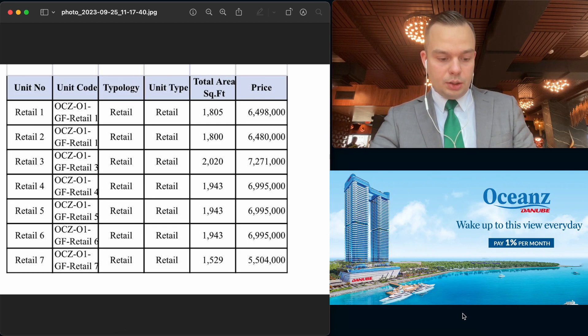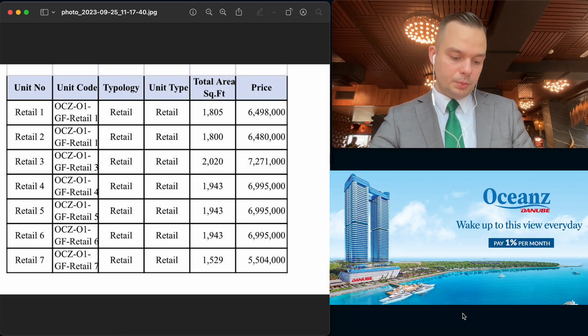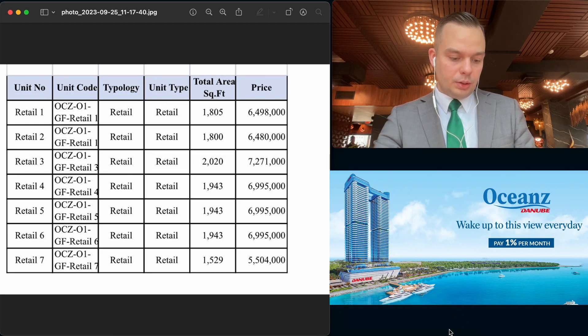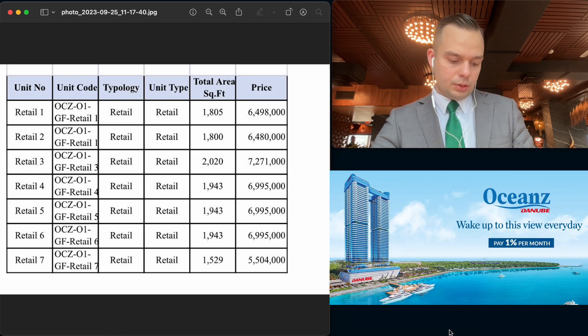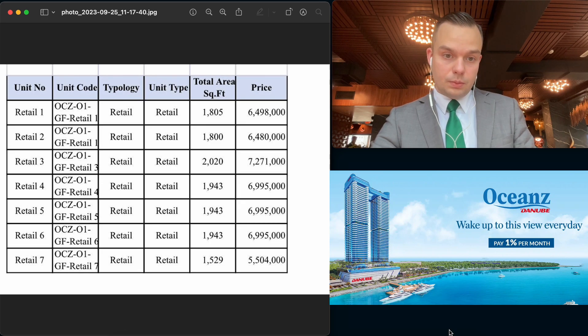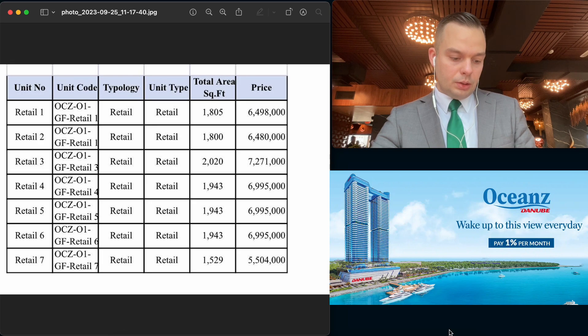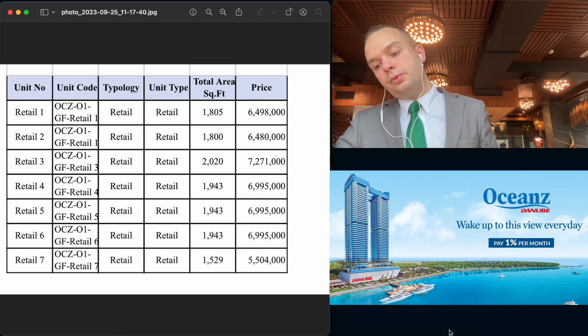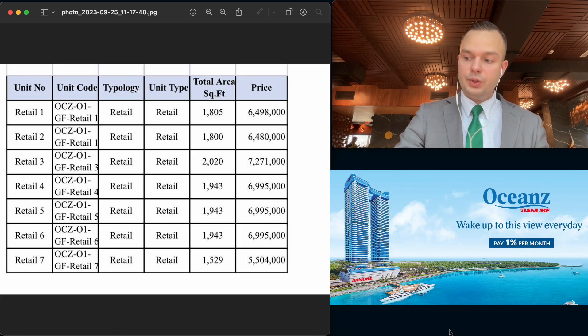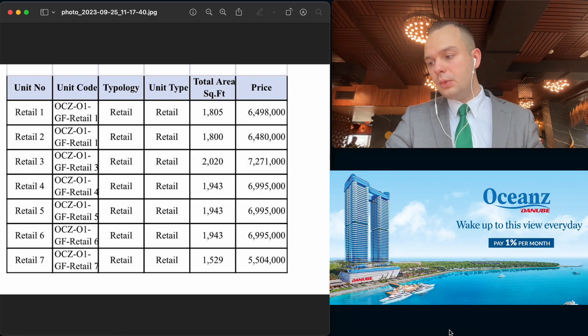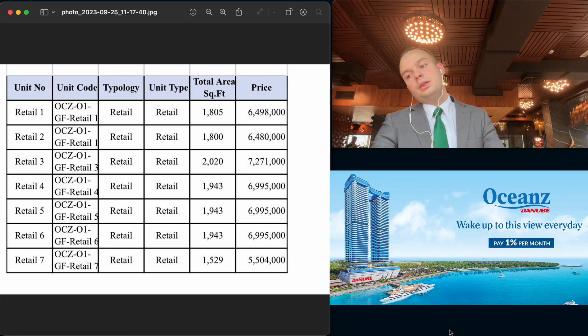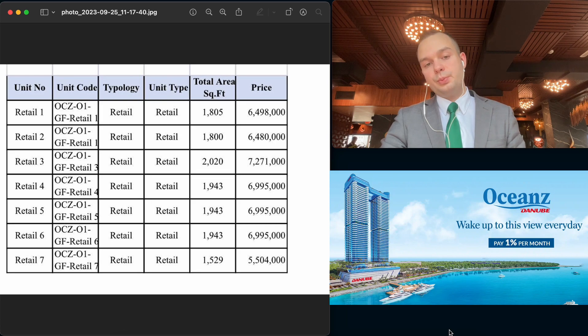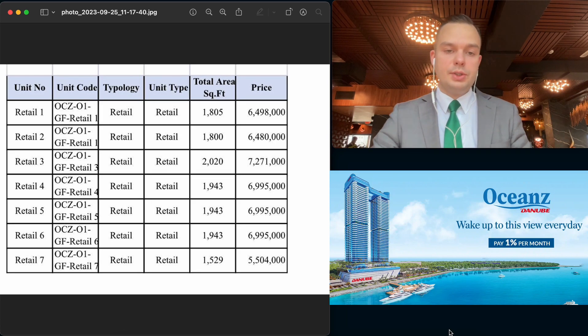And also, we can calculate the price per square foot. It will be 3,599 dirhams per square foot, or I can also mention that it will be 10,547 dollars per square meter.